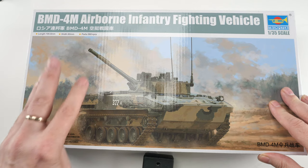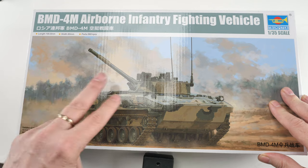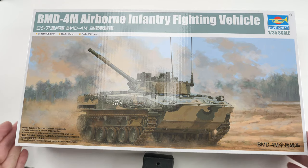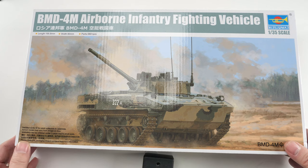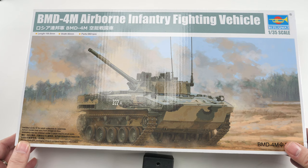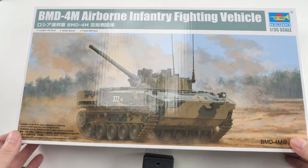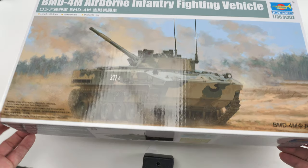This is the third kit they've released from Trumpeter, 1:35th scale as usual. They also previously released BMD-4, BMD-3 I think.